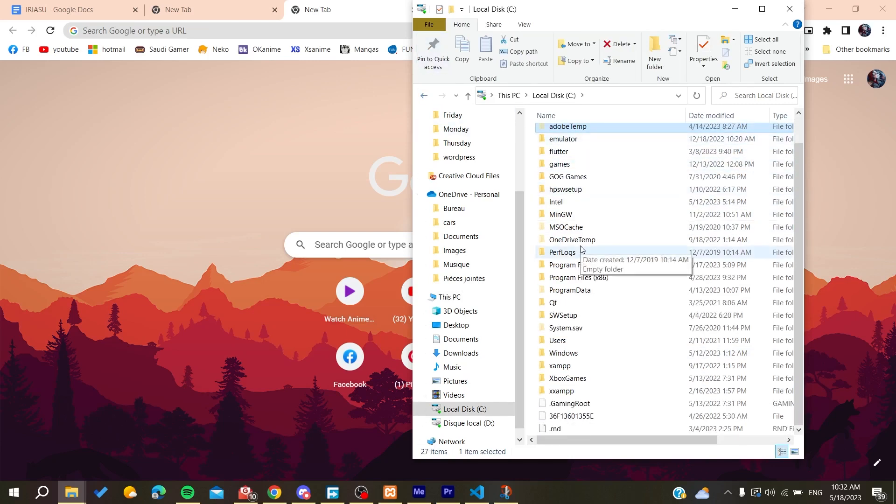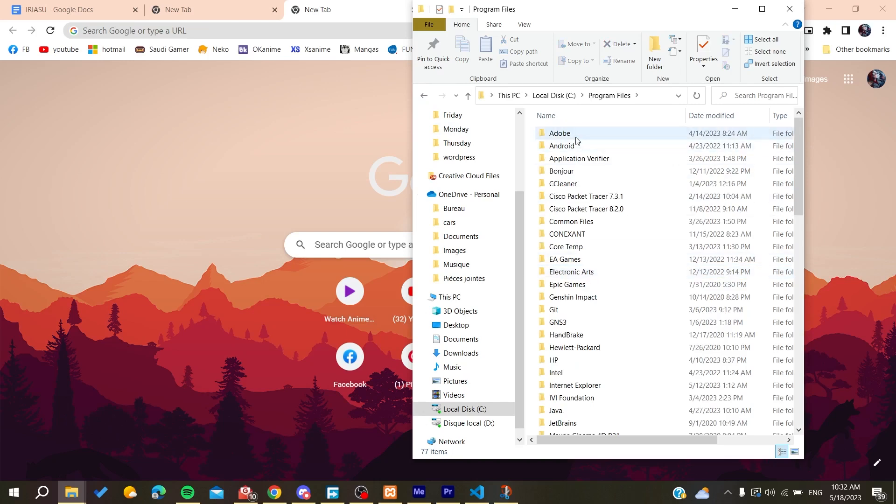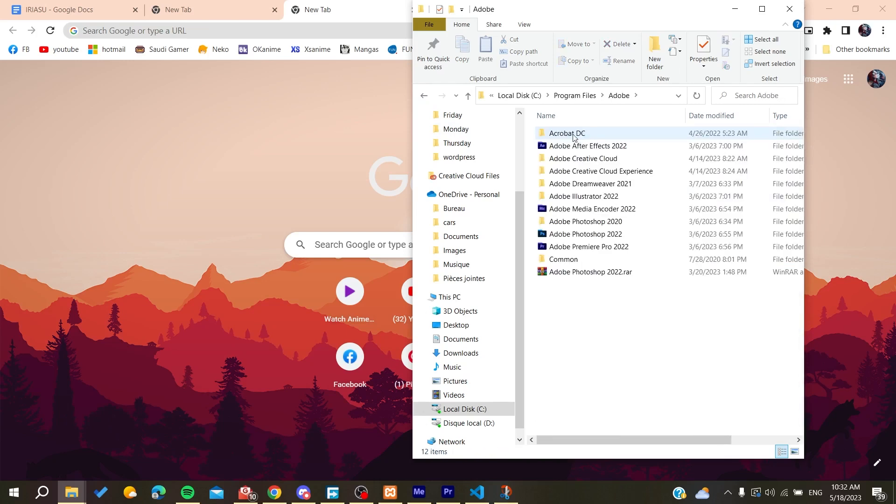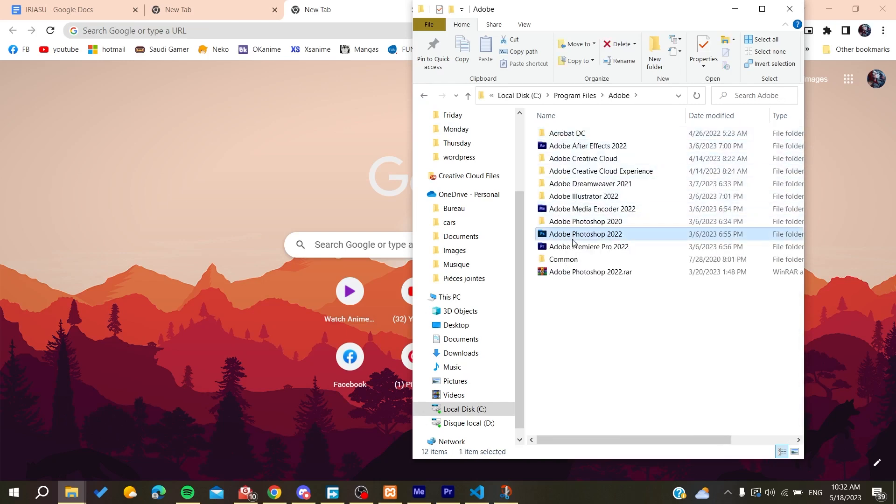You need to go to Program Files first, and here we will find Adobe. You will find your Adobe Photoshop here. If it's in another local disk, you need to do the same exact things: search for the Adobe file or Adobe folder, and then search